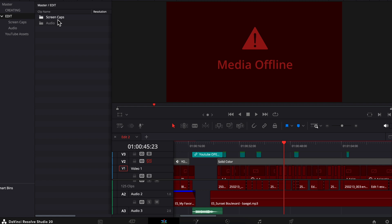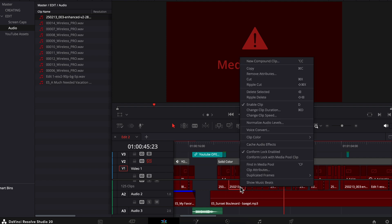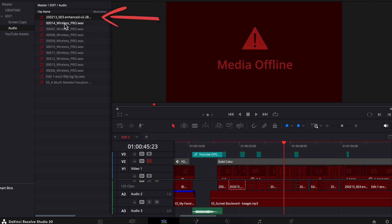Either way, it's very easy to relink. So just to show you here in my audio folder, all of these files in red are offline. In my timeline, this is all right here too. You can right-click, choose Find in Media Pool, and there we go. That particular offline file is highlighted right here.